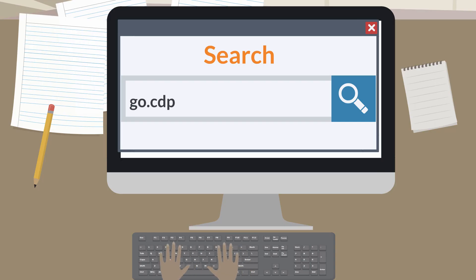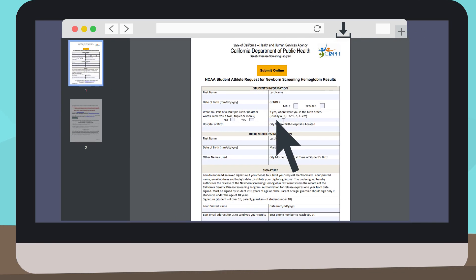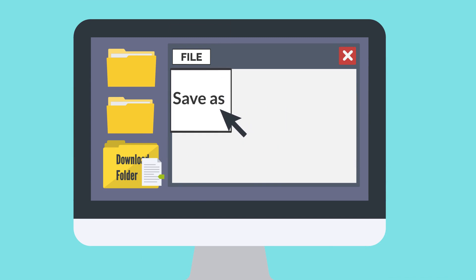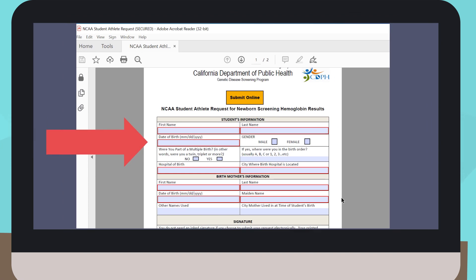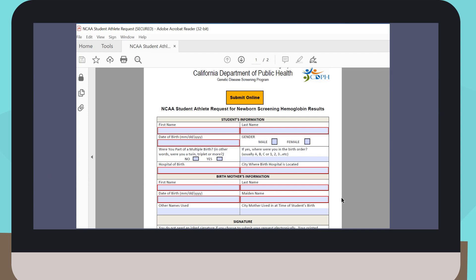First, go to this webpage: go.cdph.ca.gov/cdph4400. When the file opens, you need to download and save it to your computer. Save and close the open file, then go to the location where you saved the file and open it. When you open the form, it should have the fields outlined in red — that is how you know it is ready to be filled out and submitted online. If the fields are not outlined in red, save the file to your computer again and open it to see if the red outline appears.